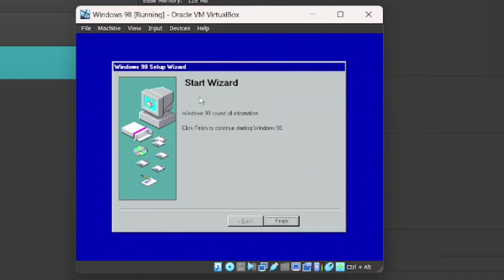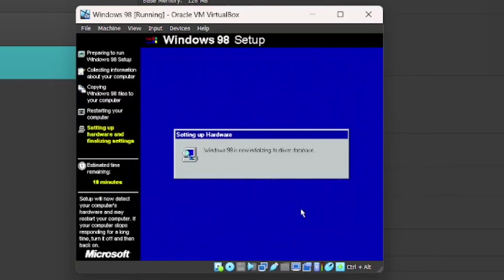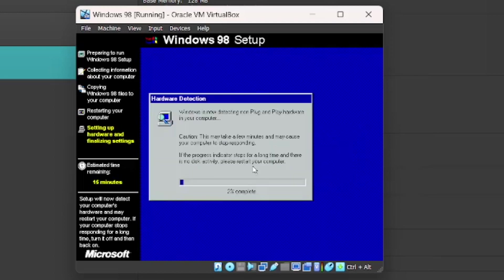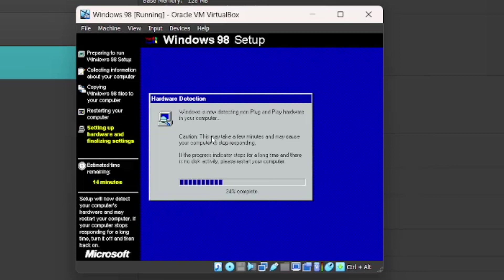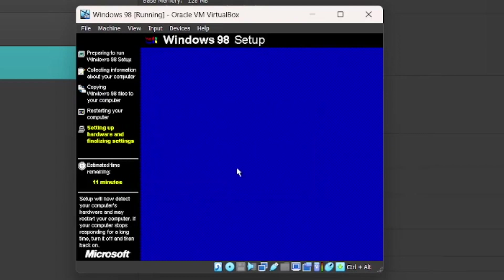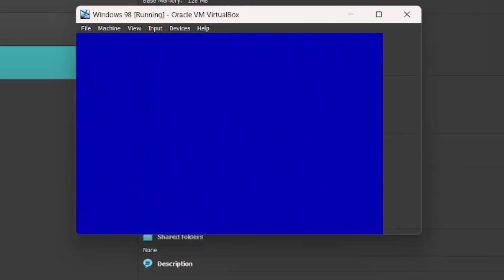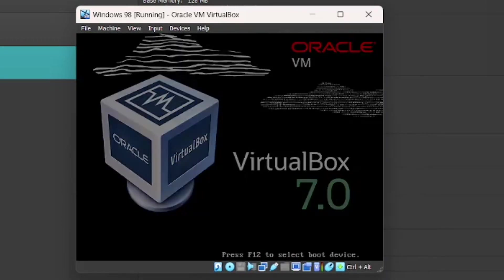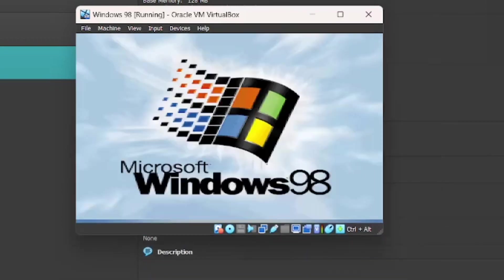And now just start the Wizard. So it'll say Windows 98 is now initializing the driver's database. Windows 98 is now setting up your hardware and any plug and play devices you may have. And then it's going to detect any non-plug and play hardware in your computer. Like Windows 95, it might take a few minutes and may cause your PC to stop responding. Just restart the computer if that happens. Just leave it to do this. And I'll just catch back when this is done. It said there it was setting up any plug and play devices you may have. So then it'll come to this screen. So you just press restart now. Just press boot from hard disk.